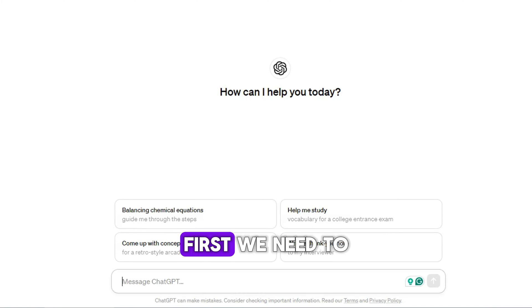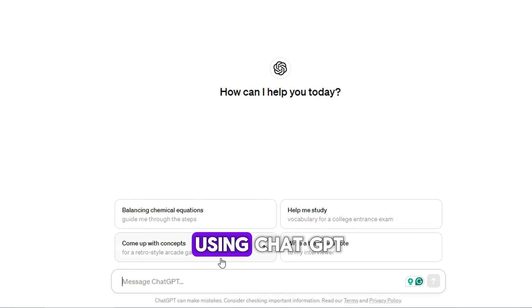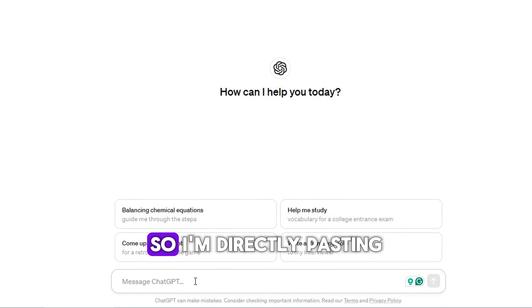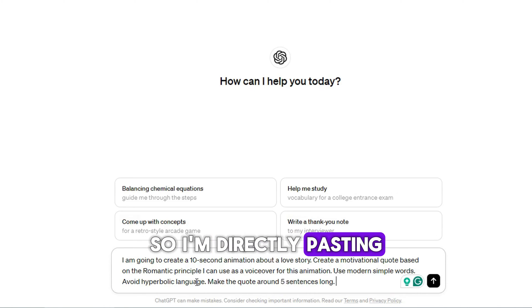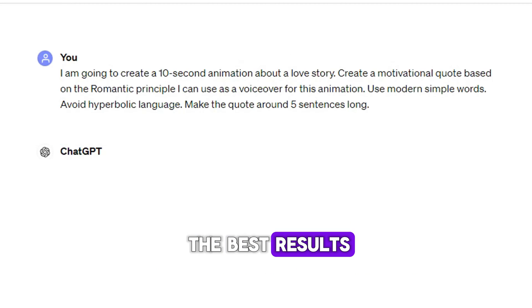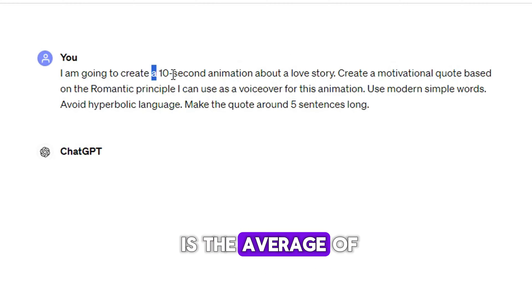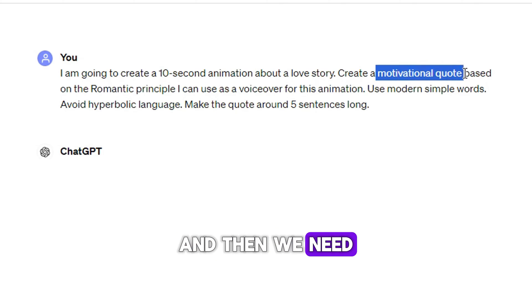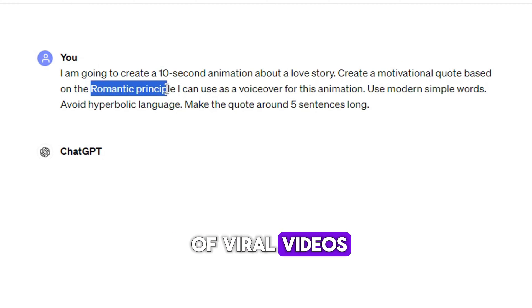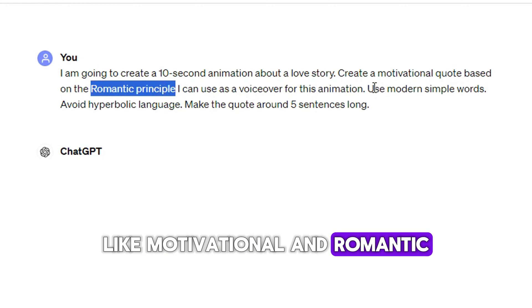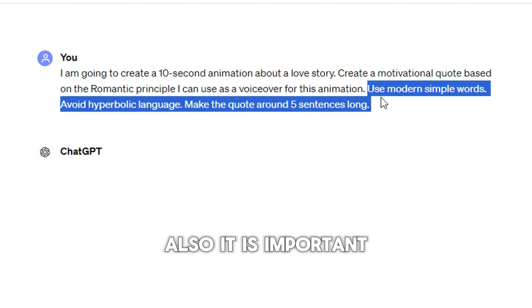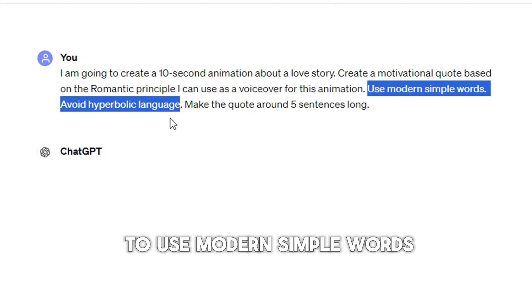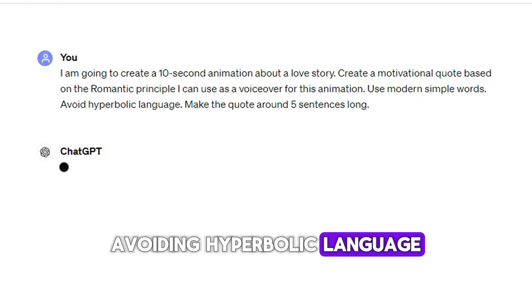First, we need to create the script, which we can do using ChatGPT. I've tried this many times, so I'm directly pasting the prompts that have the best results. 10 seconds in length is the average of many popular videos. And then we need to combine the features of viral videos like motivational and romantic. Also, it is important to ask ChatGPT to use modern simple words, avoiding hyperbolic language.